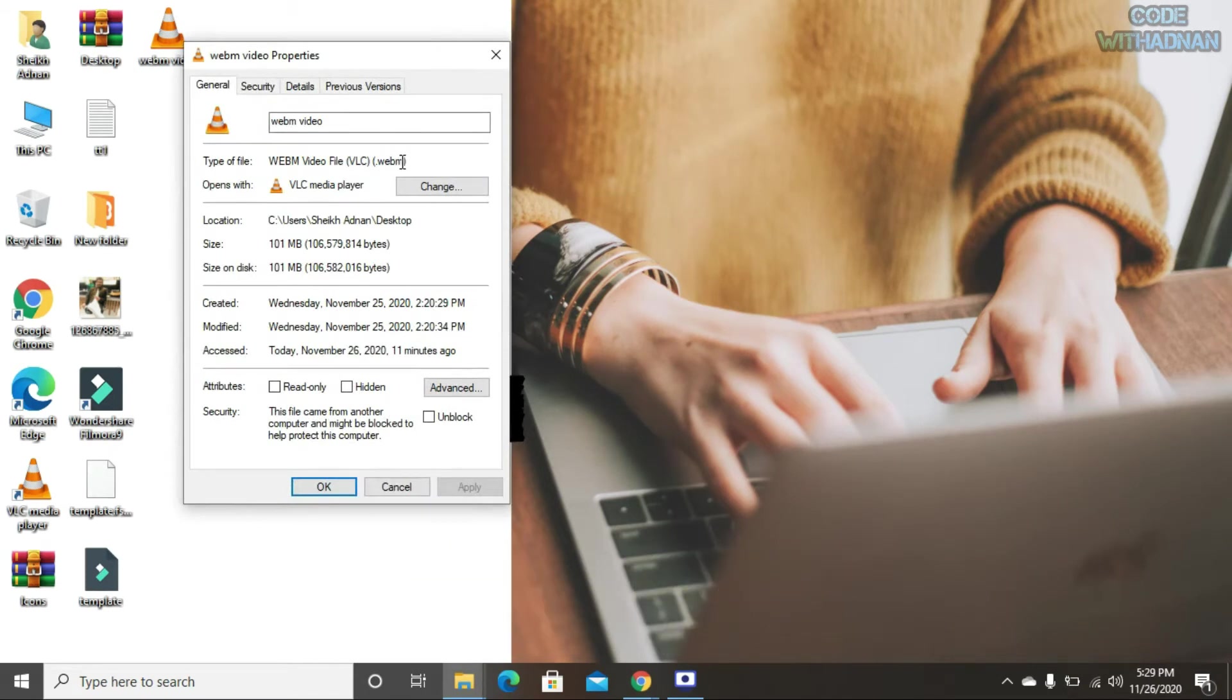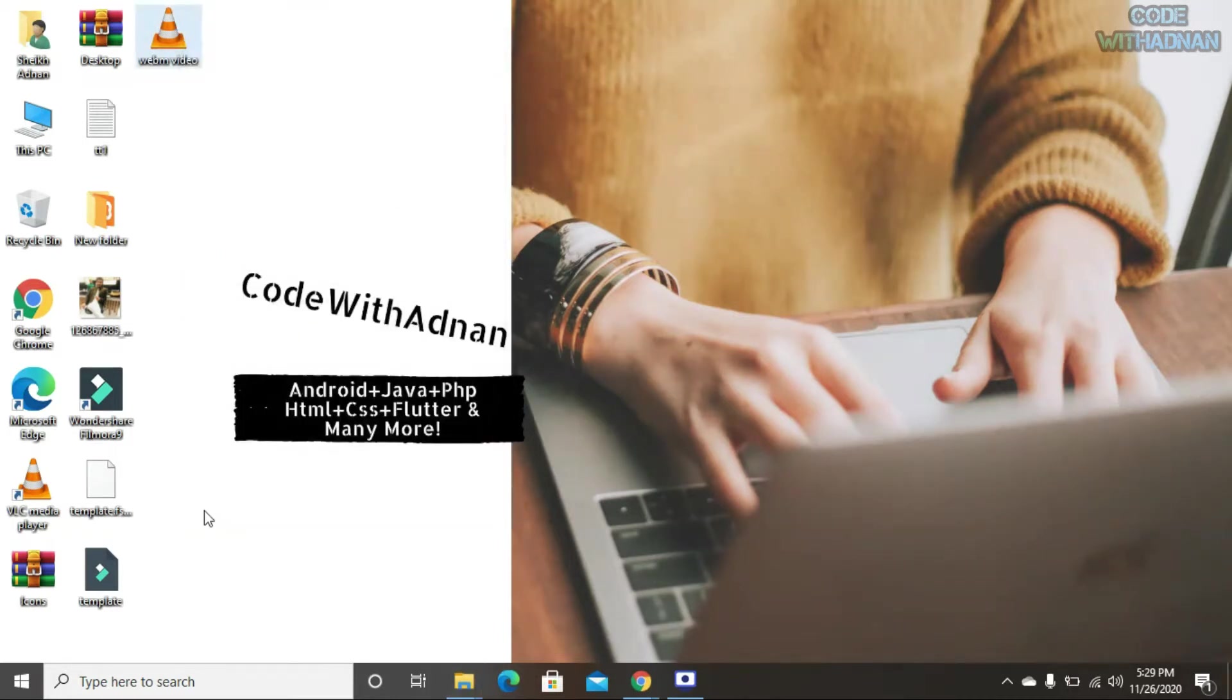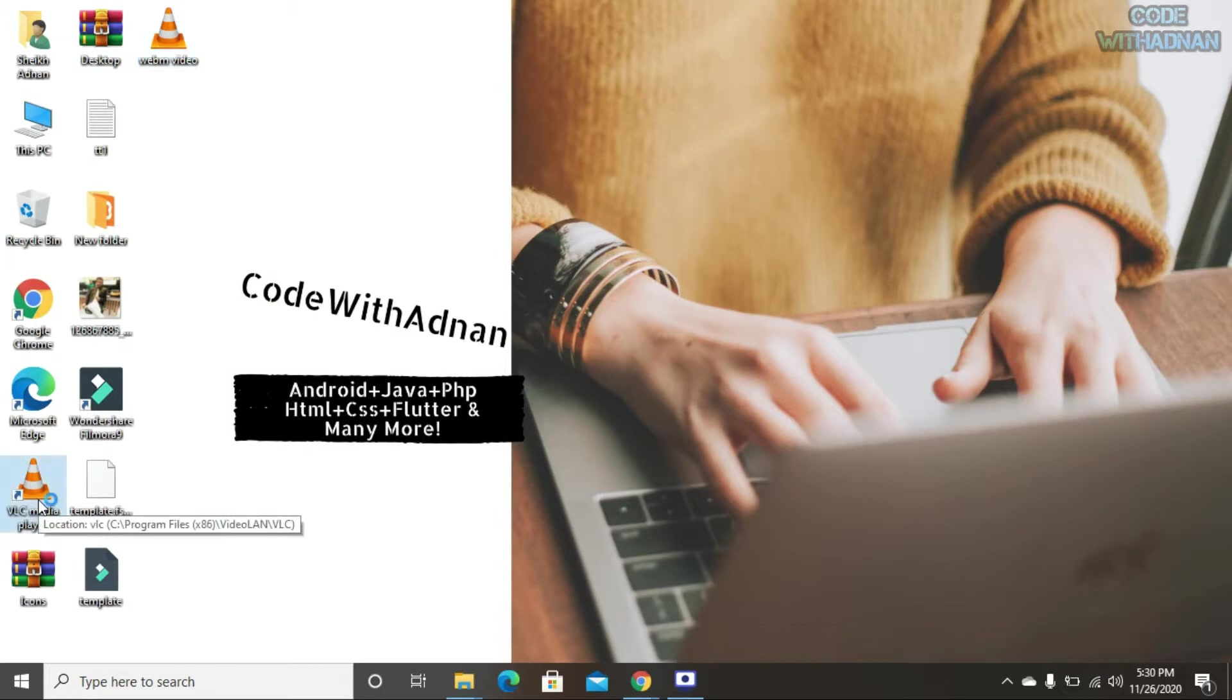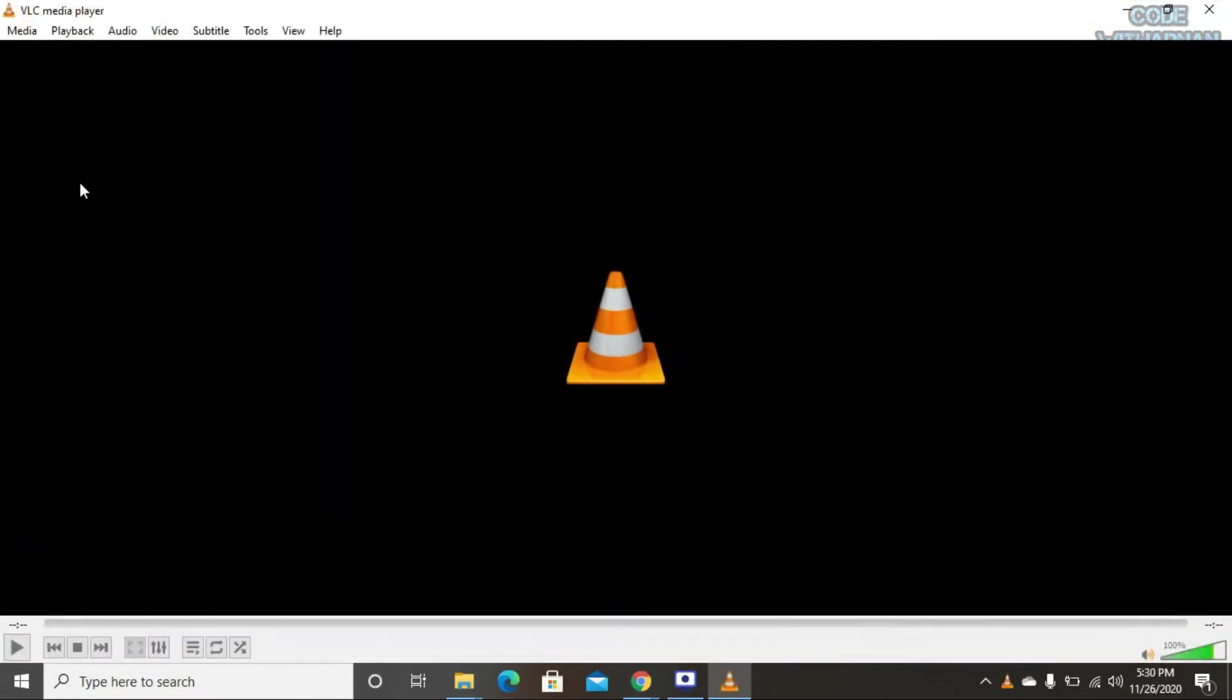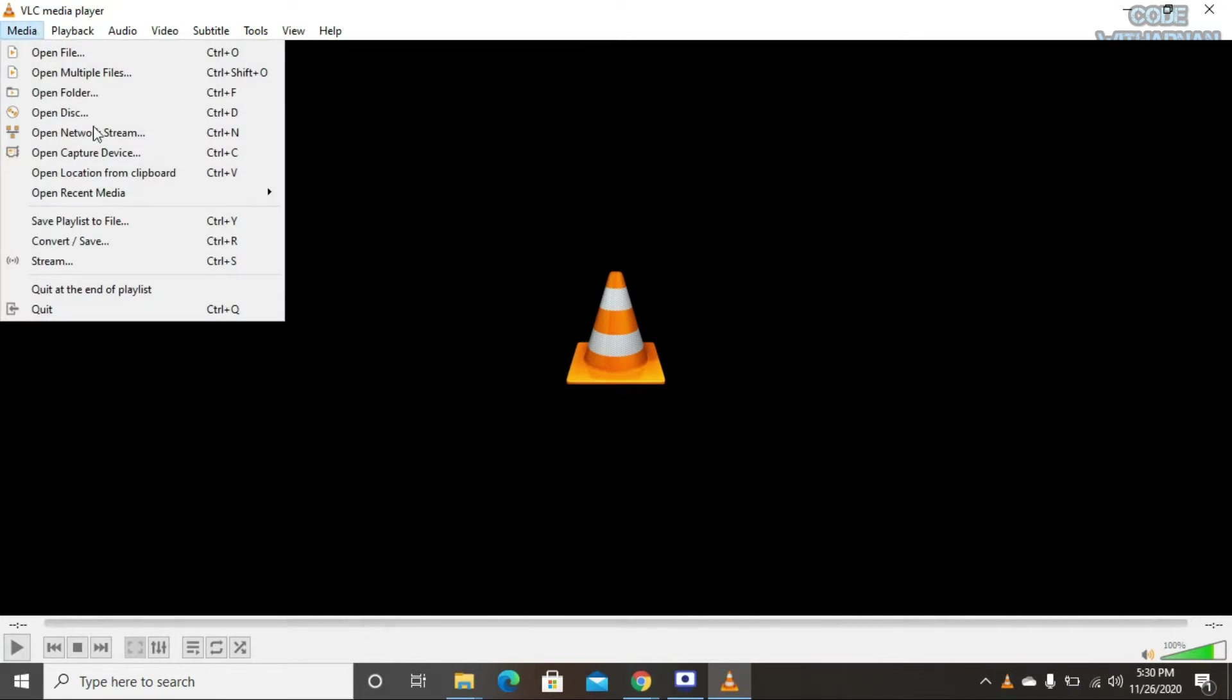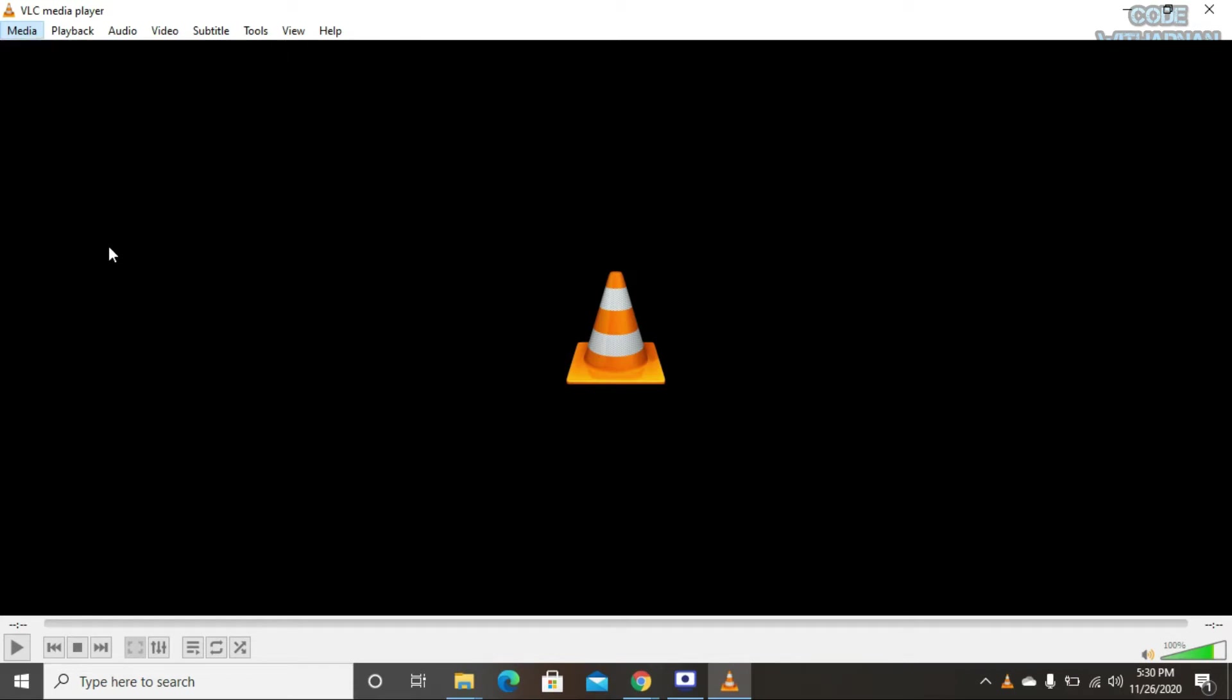So let's start. First, we open VLC Media Player. At the top of VLC Media Player, we will see the Media option. After opening this menu, we select the Convert and Save option.